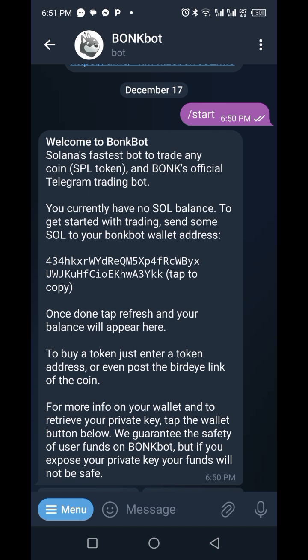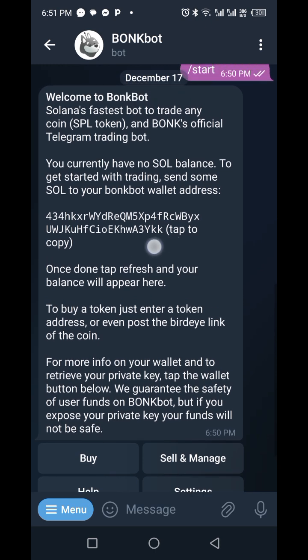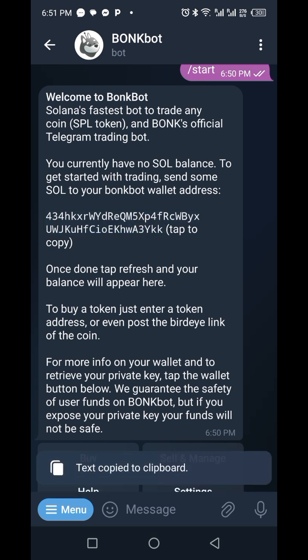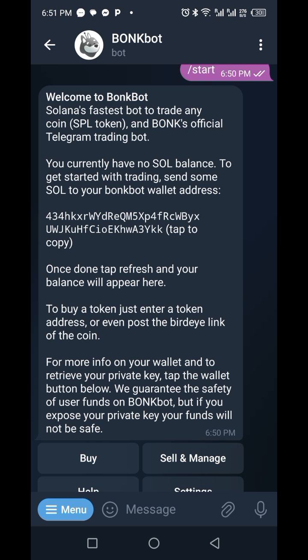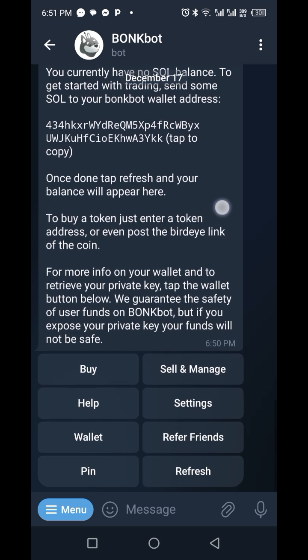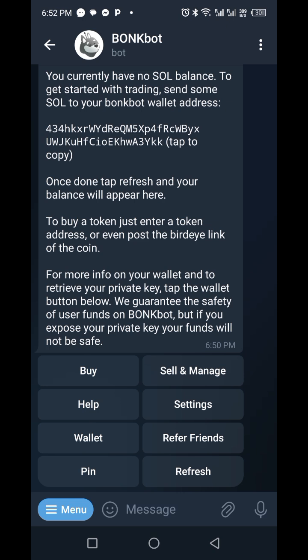Once you click Start, you are expected to fund your wallet with Solana. To get the wallet address to fund, you click on this space right here — once you tap it, it has copied the address. Now go to either your Binance or your Phantom wallet and send the amount you will use for trading to this wallet address, which is a Solana wallet address.